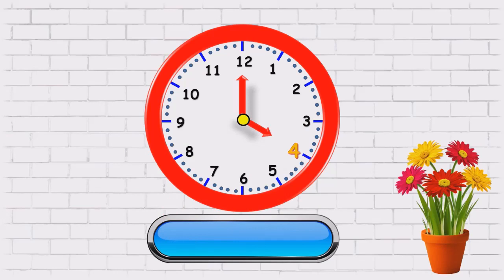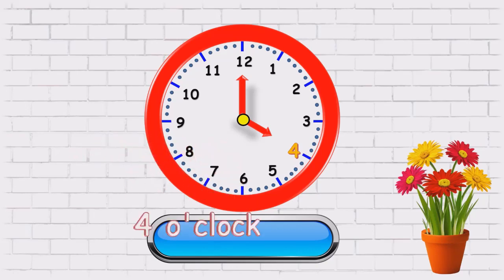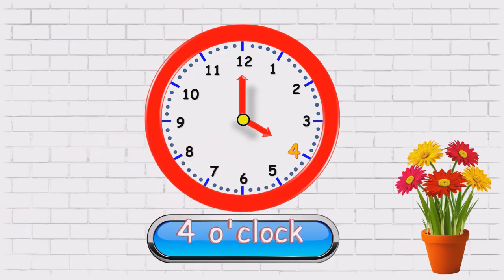Now, the minute hand is on twelve and the hour's hand is on four. So, what time is it? Four o'clock.